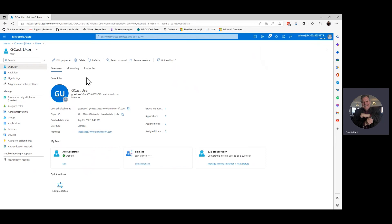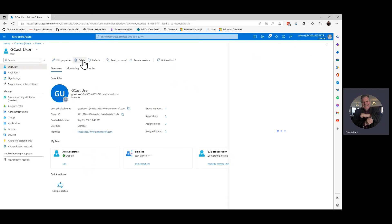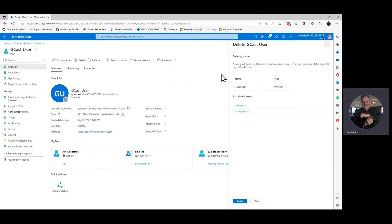And I may decide to reset their password. Maybe they call and say they forgot their password. Let's reset it. Or I can delete the user if they're done. Maybe it's an employee who left the company. Do that. A confirmation comes up here. So I have to delete a second time. And now they're gone. And I never have to worry about them again.